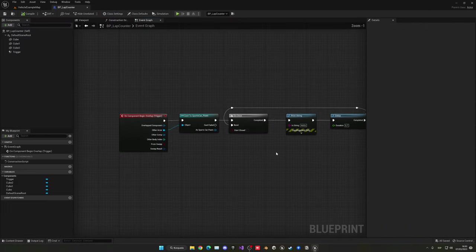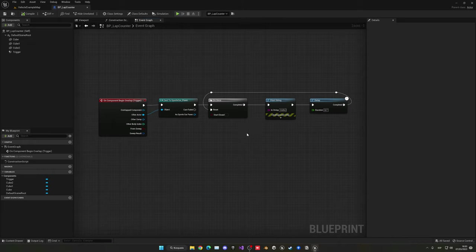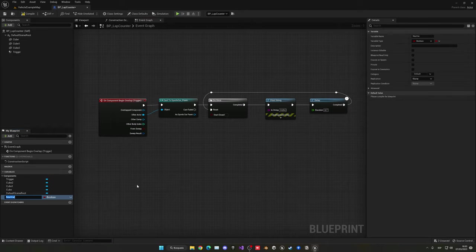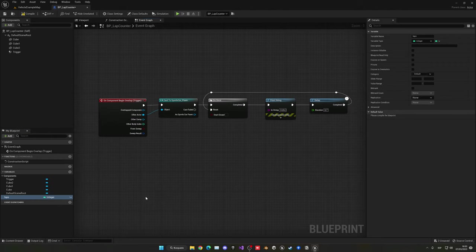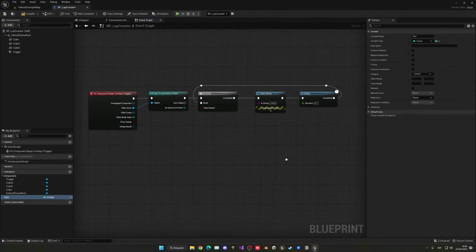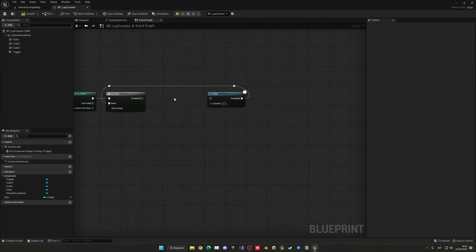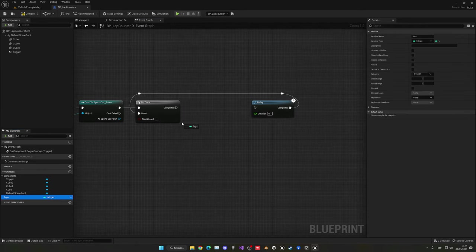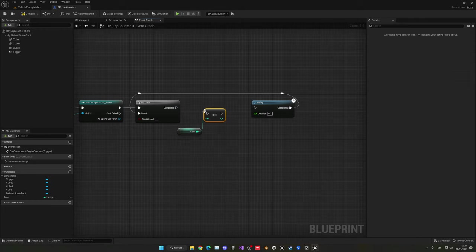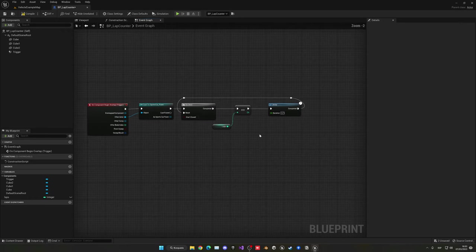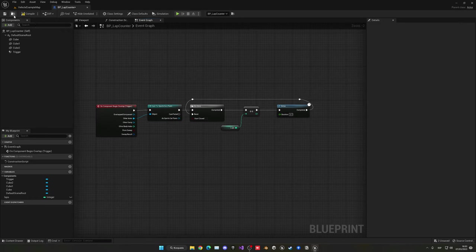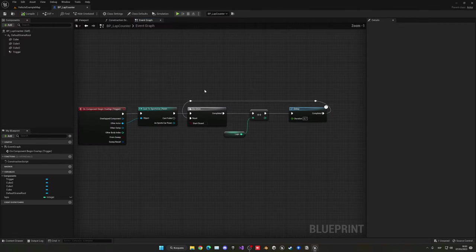Now we need to create a variable that increments each time. Go into variables and add a new variable called 'laps' — this will be an integer type since it's whole numbers. Instead of printing 'hello', get the laps variable and use the increment (++) node to increase it by one each time. It will start at lap 0 and go to lap 1 and so on.